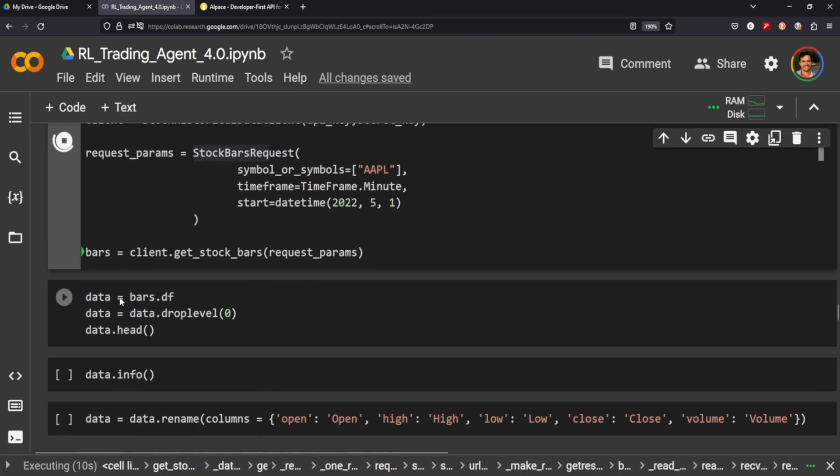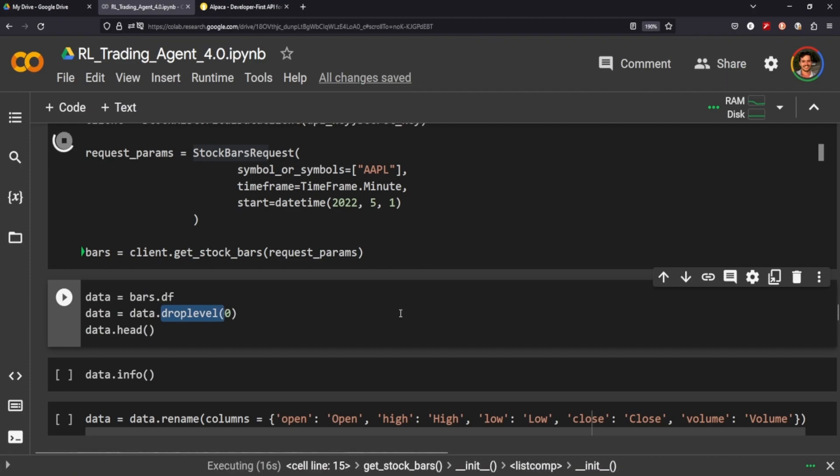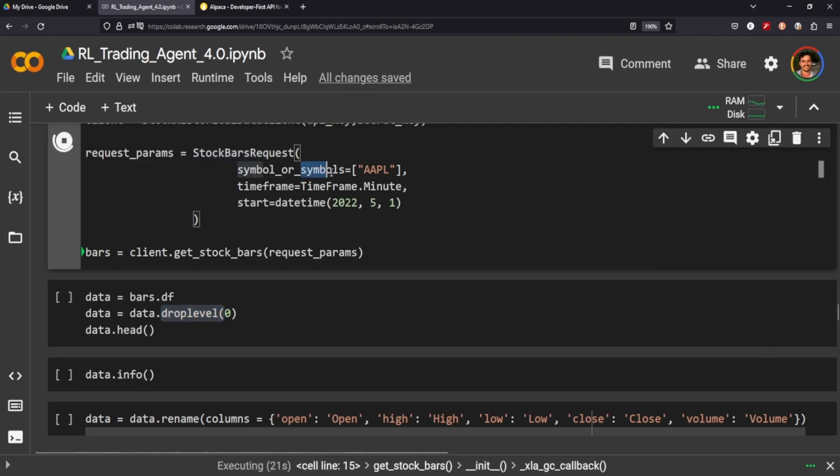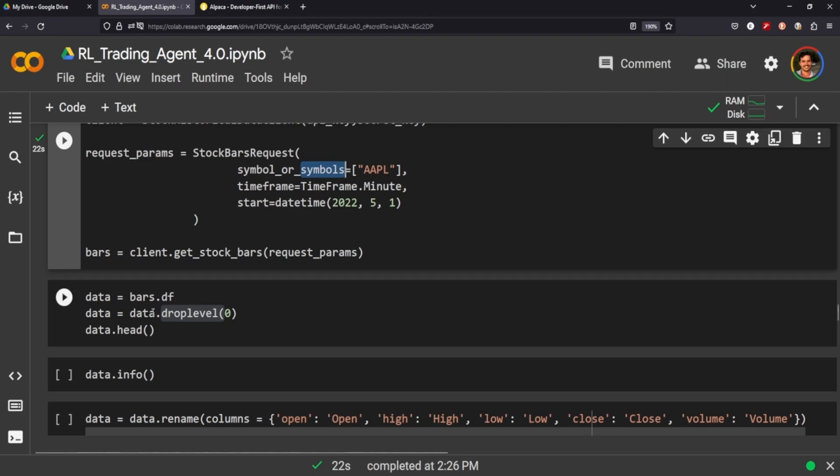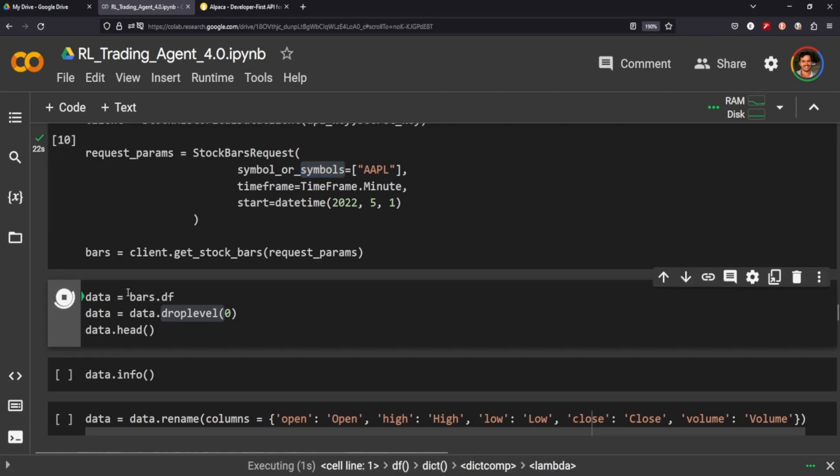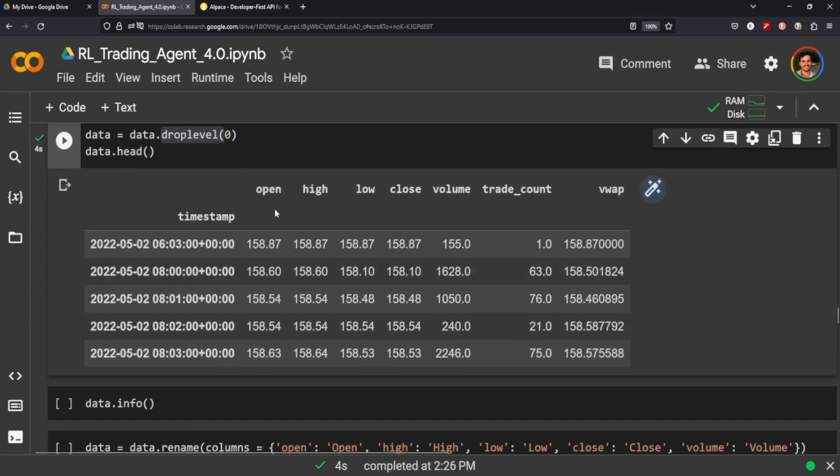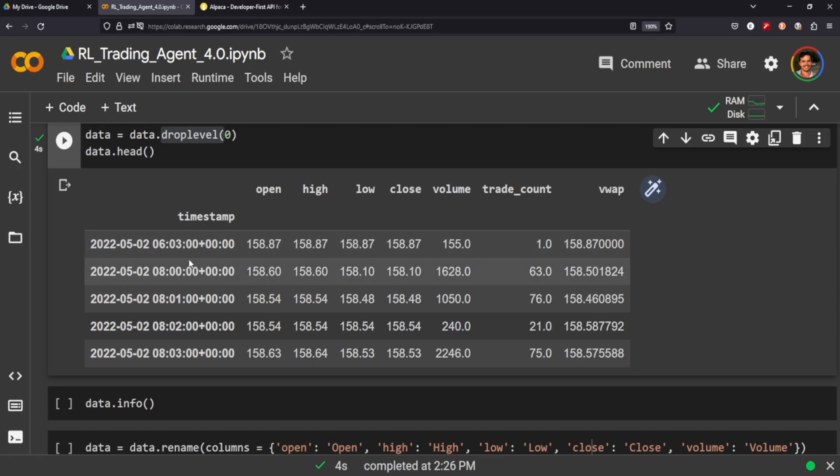The reason we have a drop level here is because the index level is two indexes. Because we can pass through many symbols, we can actually pull like Apple, Microsoft, etc., and so the index to denote which symbol we're at is in a column, it's part of the index. So we drop that in the index and we're just left with the datetime and the open, high, low, close, volume. Alpaca also provides trade count which is pretty cool, and it also provides VWAP for us initially.